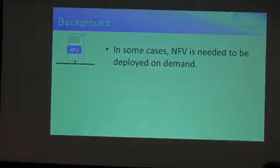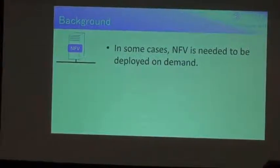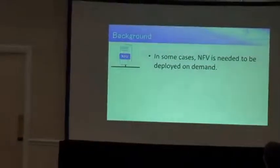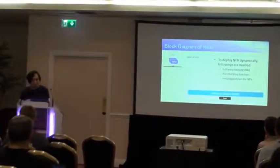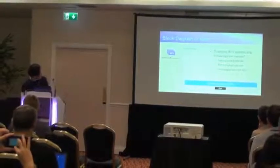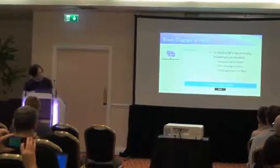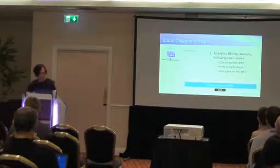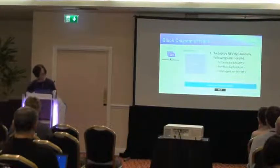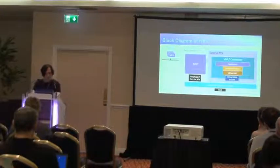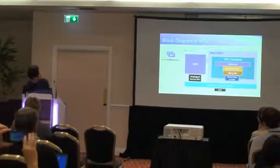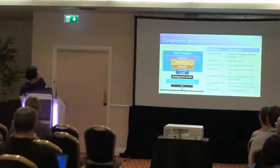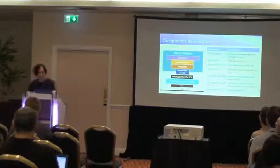So next is the NFV things. In some cases, NFV is needed to be deployed on demand. To develop like this, this feature is needed. Actually, software switch and port hot plug function and hot plugged port for NFV. And the software switch, this is a detail of NFV. This is the application and the virtual NIC driver and virtual NIC and virtual wire to software switch.